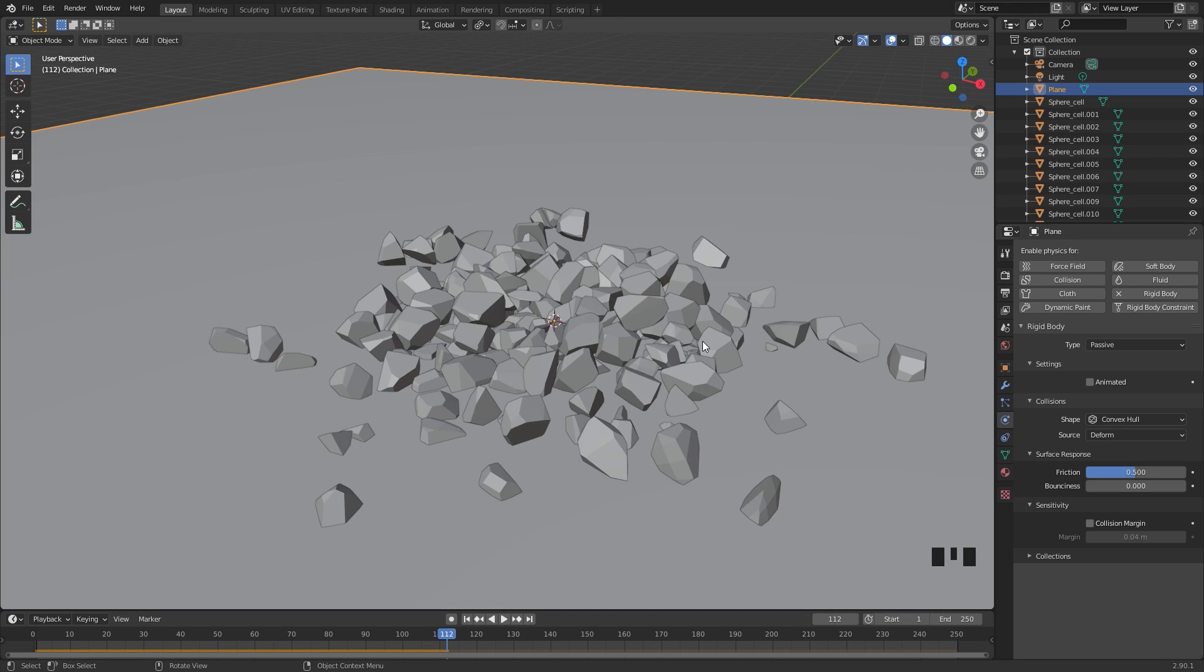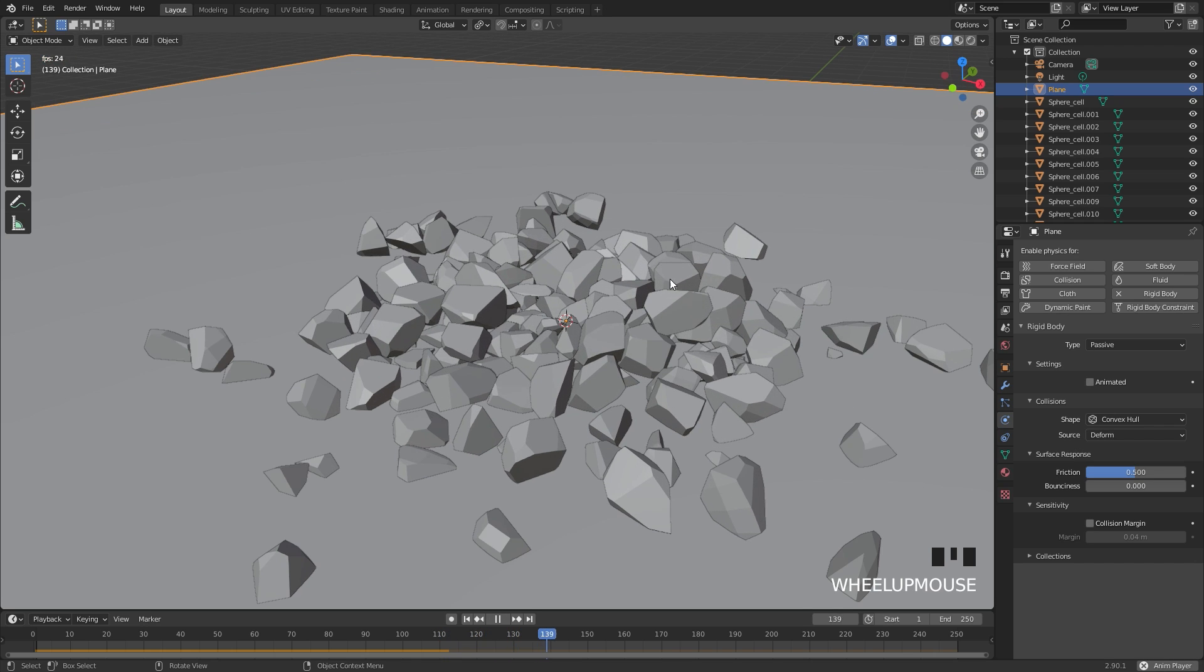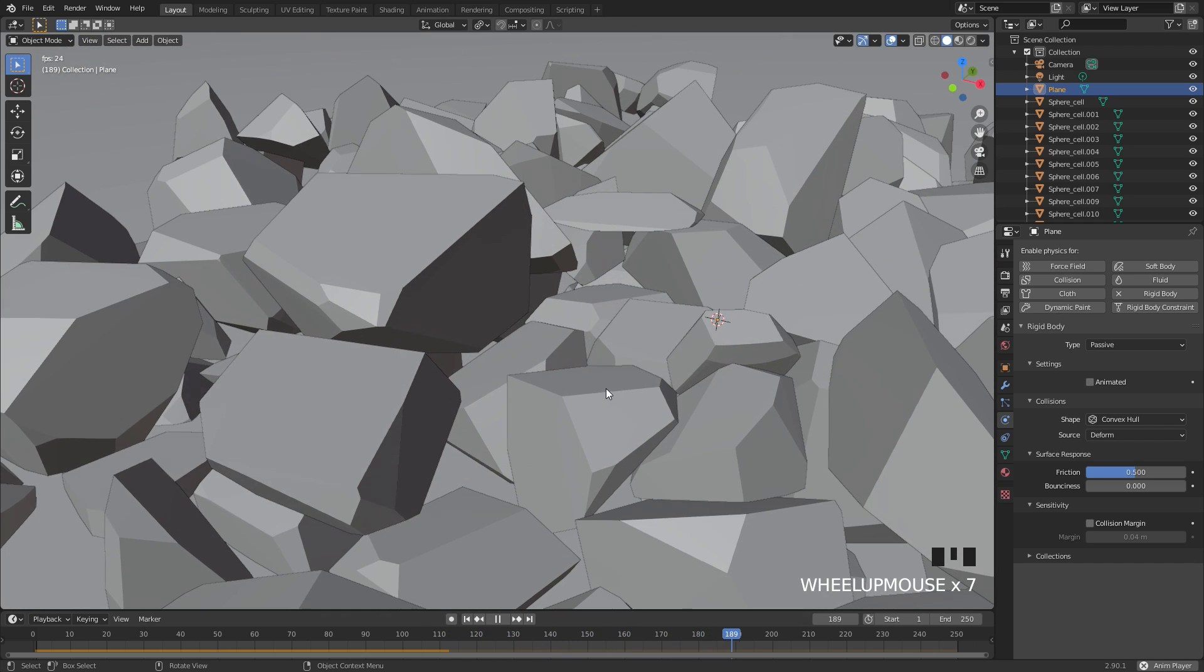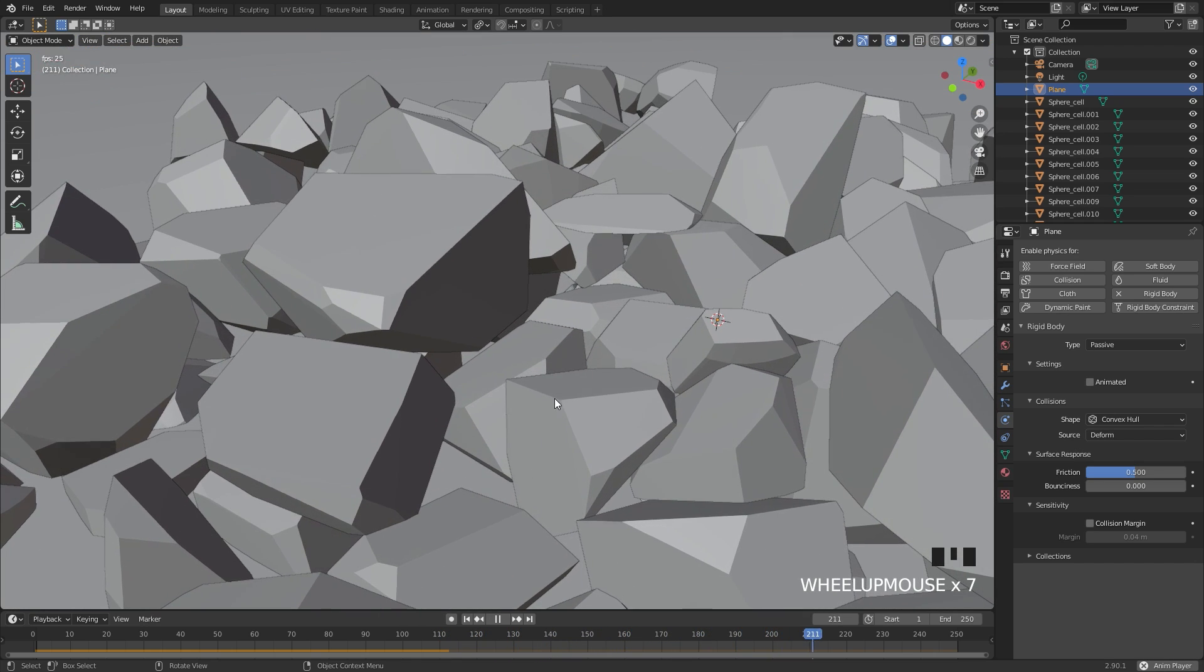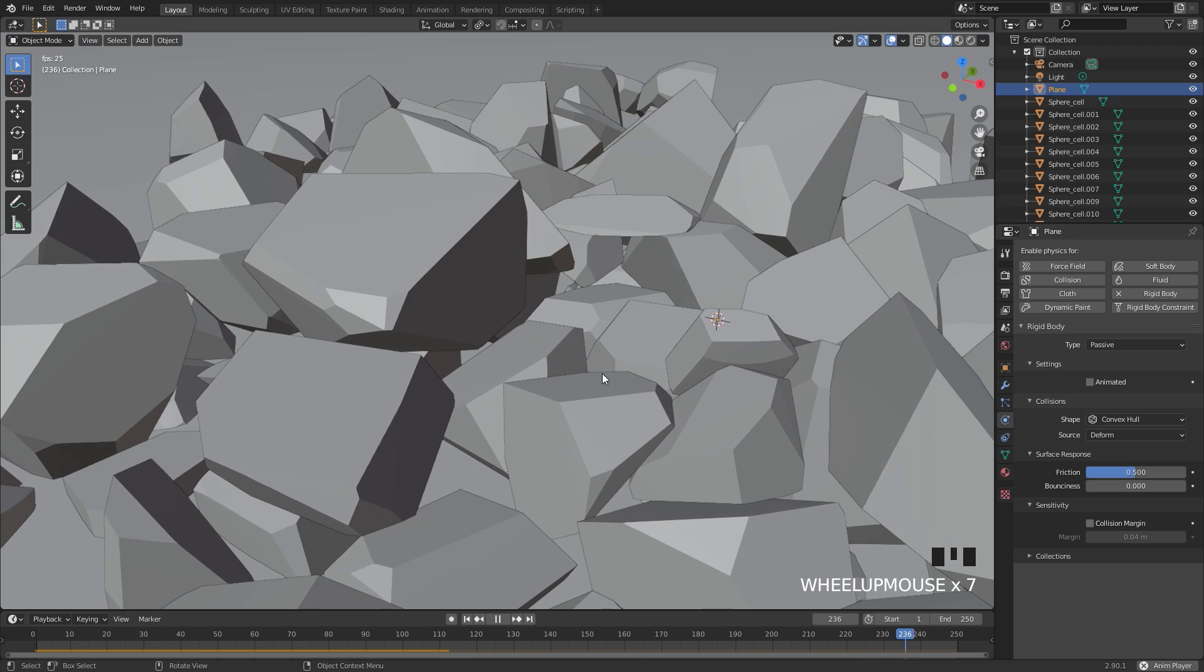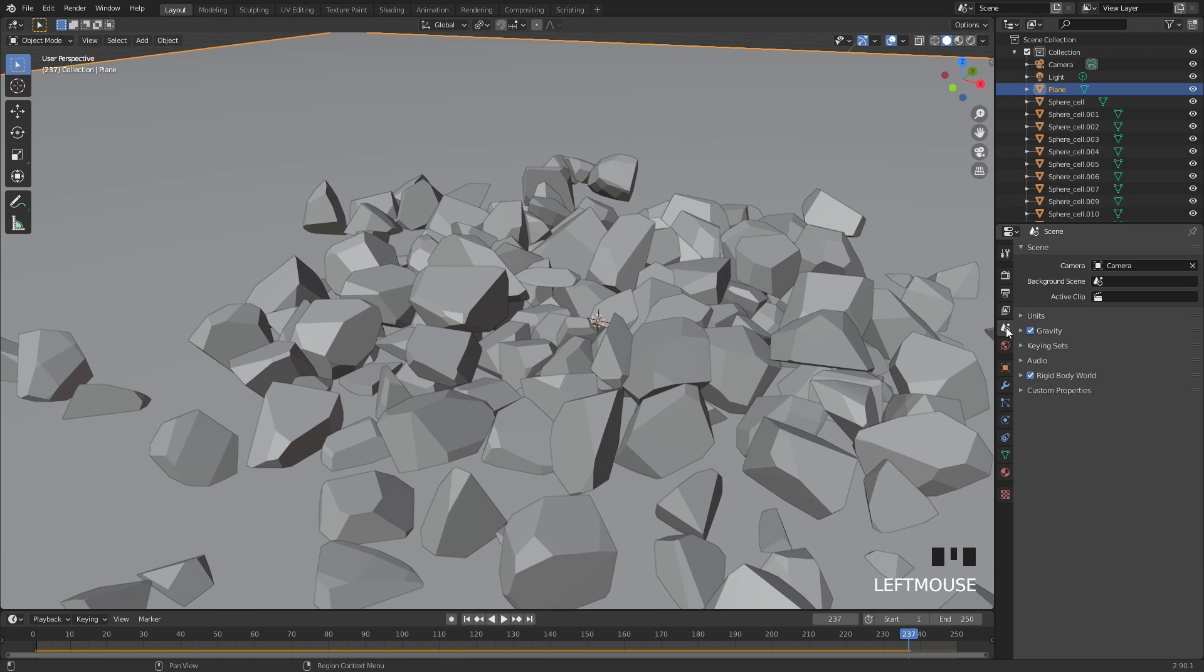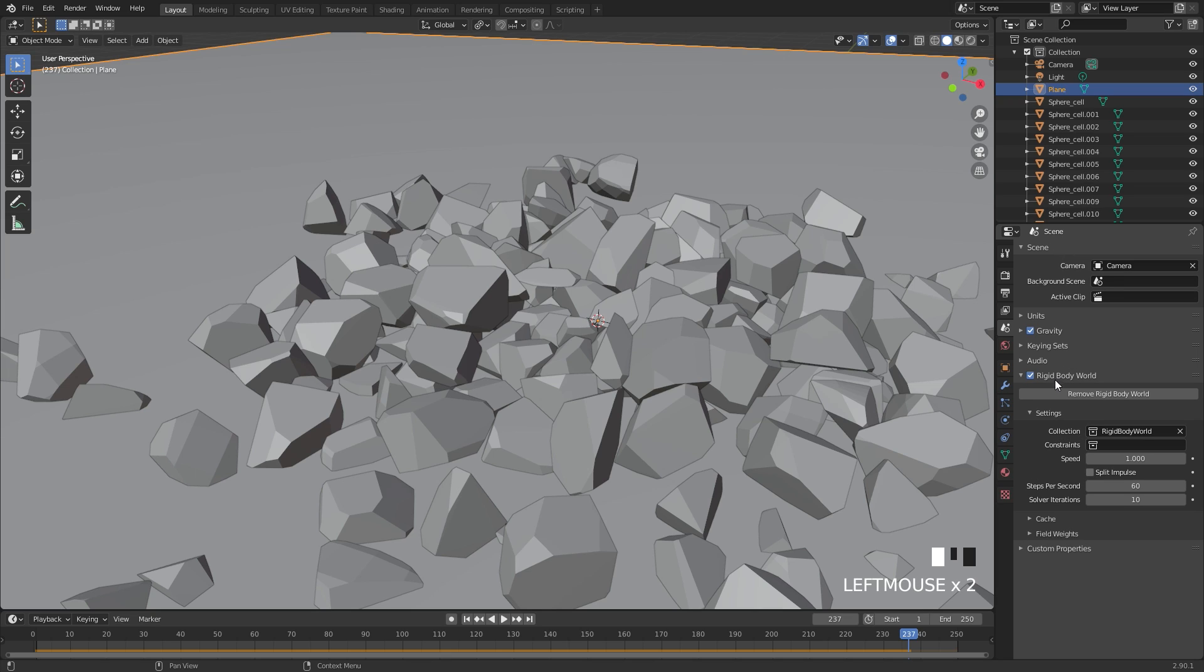Now let's talk about some issues that you might have when playing the simulation. For example, if you play this and a lot of your pieces are moving around, if I zoom in here you can see they're jittering around a little bit.